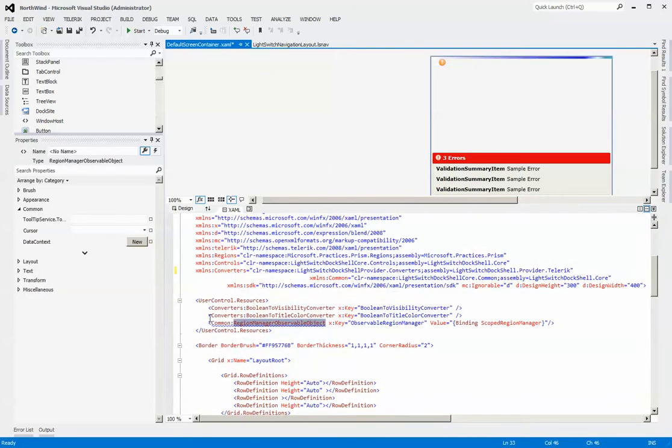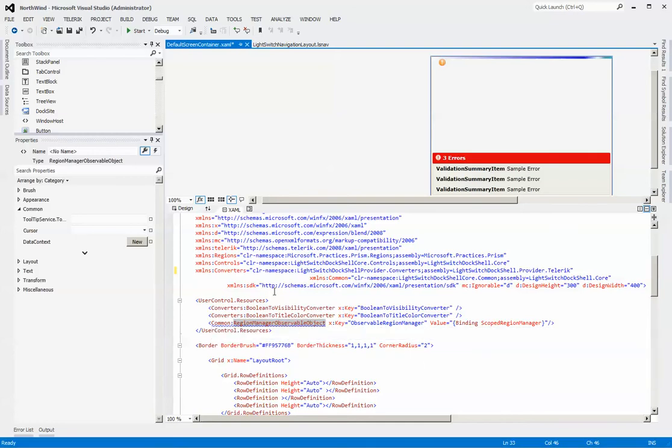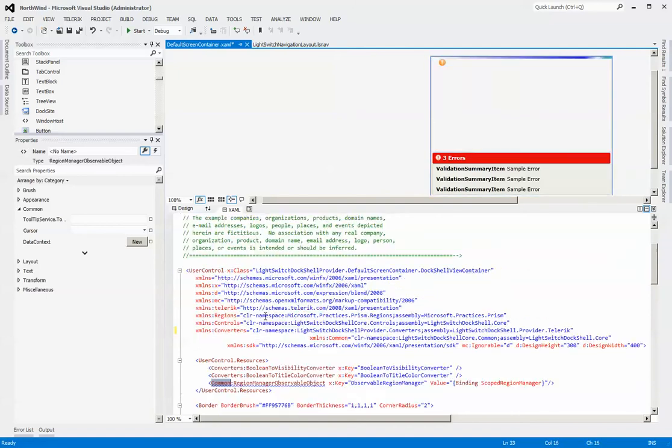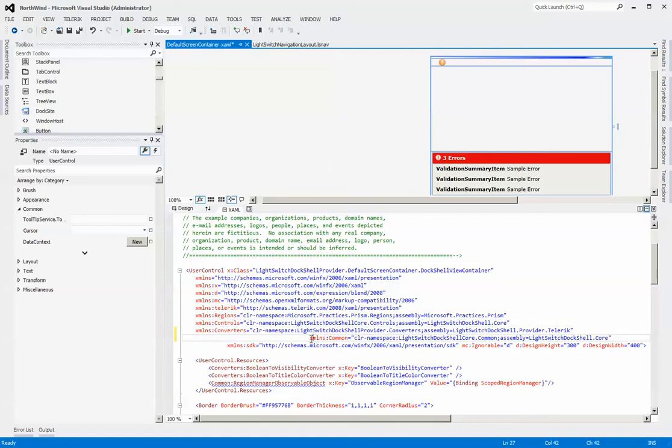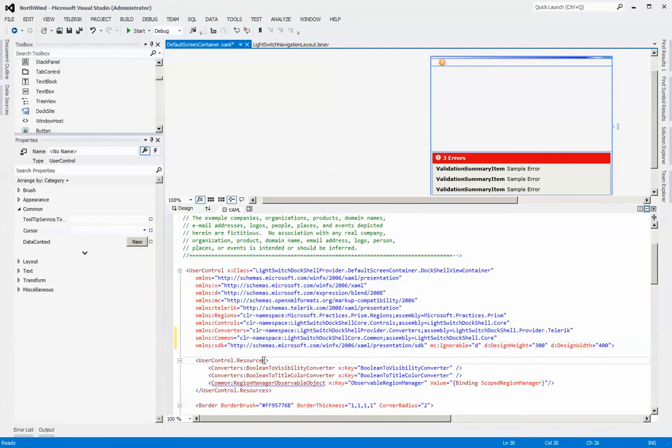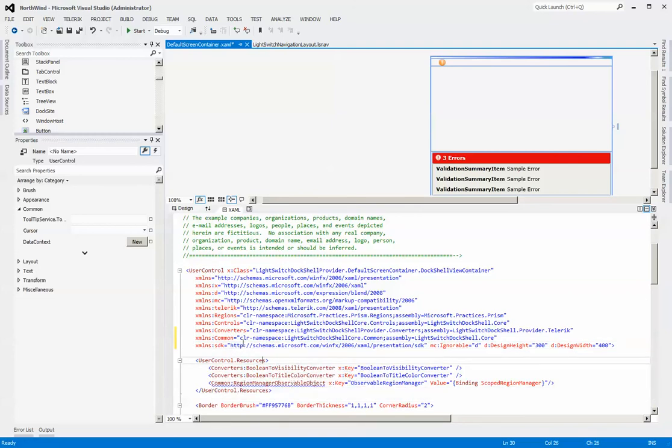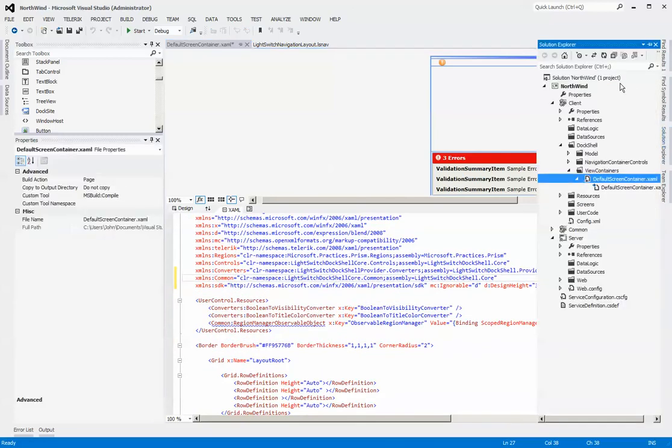So we want to resolve this observable region manager object. The definition for this item is actually located inside the core assembly. So all you need to do is change the common definition so that it refers to there. Let's give it a quick compile and see if that does fix the problem. There it's gone now.